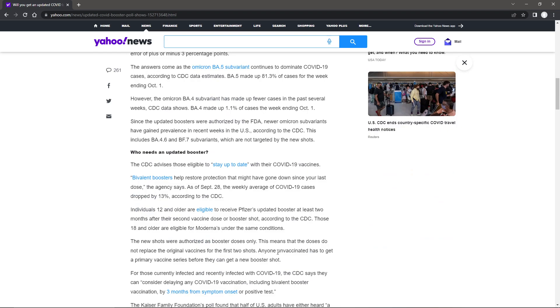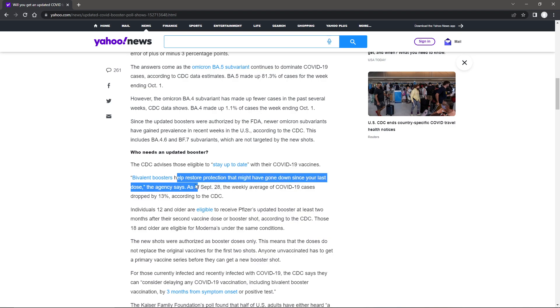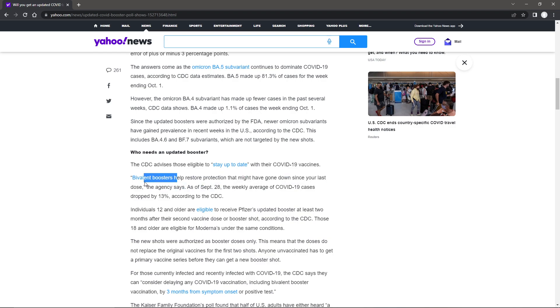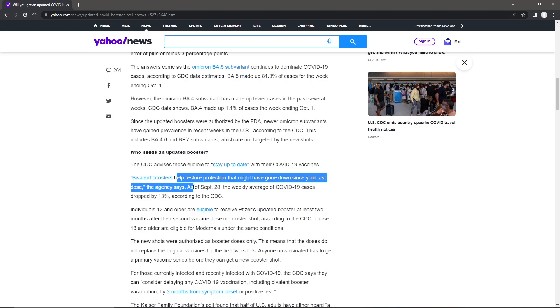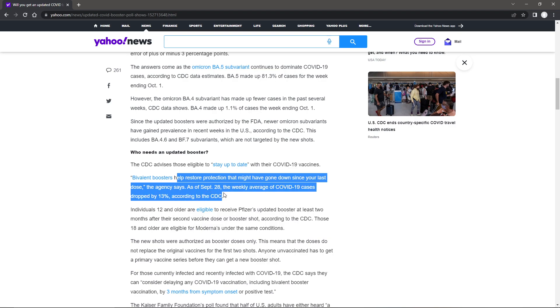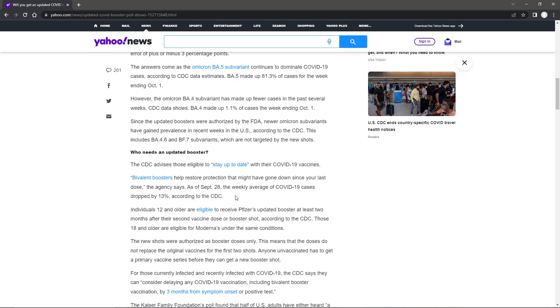The CDC advises those eligible to stay up-to-date with their COVID-19 vaccines. The boosters will help restore protection that might have gone down since your last dose, the agency says. As of September 28th, the weekly average of COVID cases dropped by 13%, said the CDC. I will say one more thing about vaccines.